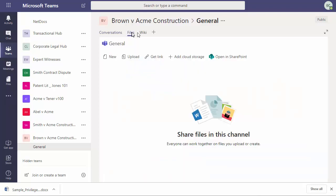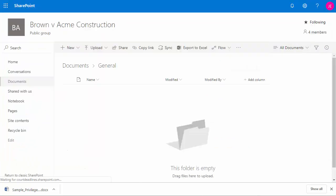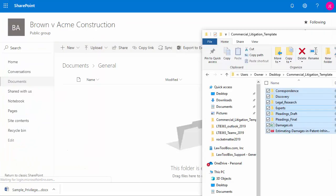We can add a default folder structure to our matters, and there are many ways to automate this. But the easiest way to get started is if I, after clicking on files, if I have more than 10 files to upload, I click on open in SharePoint and drag and drop.